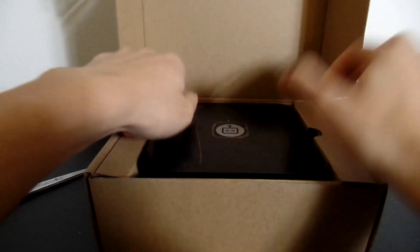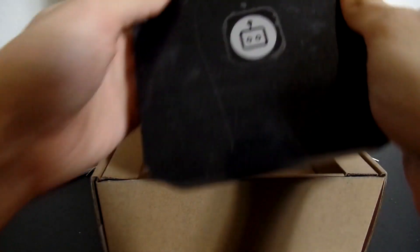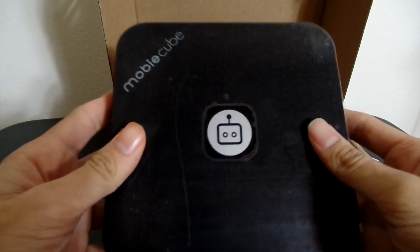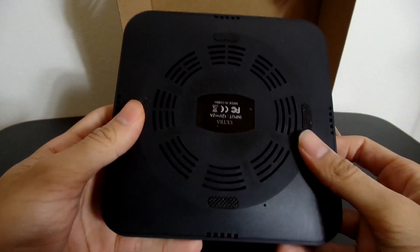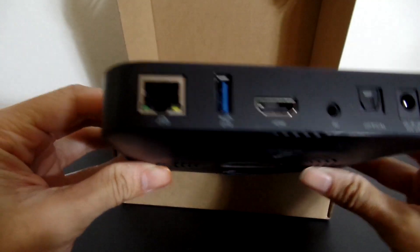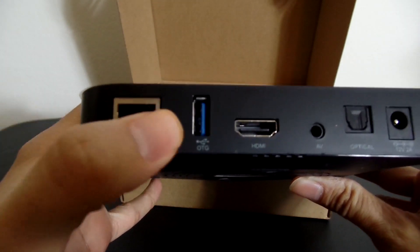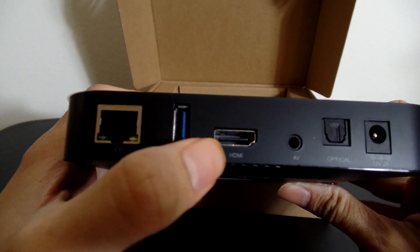Alright, here it is, the MobiCube, this is a streaming player, and let's take a look at it really quick. Look at the bottom, look at the back here, of course, there you go, there's your Cat5 connection, USB support.